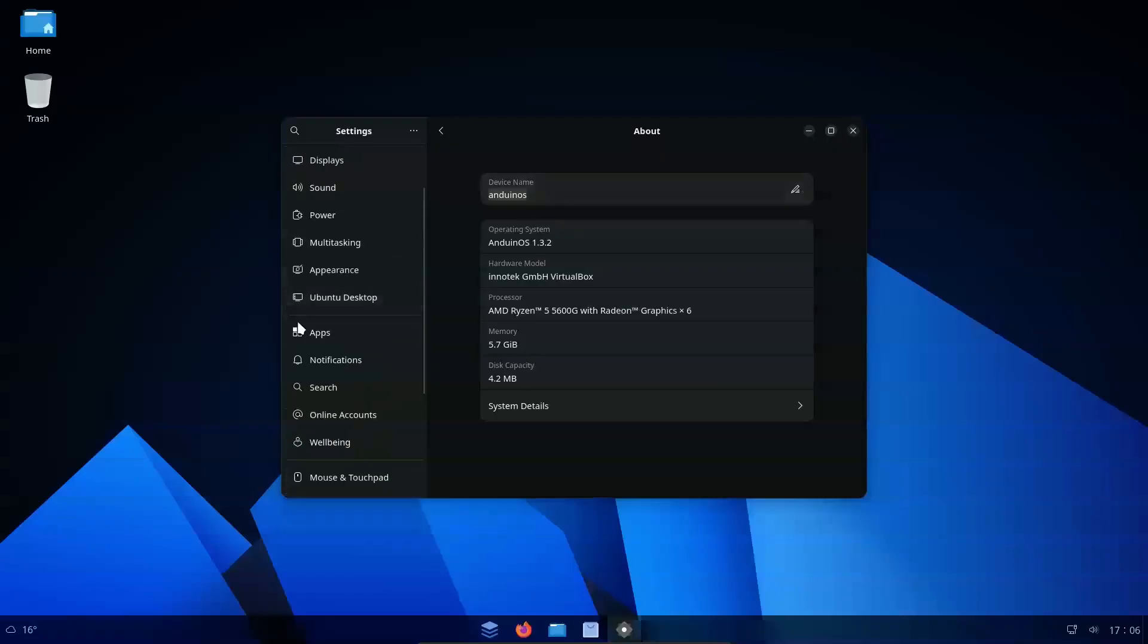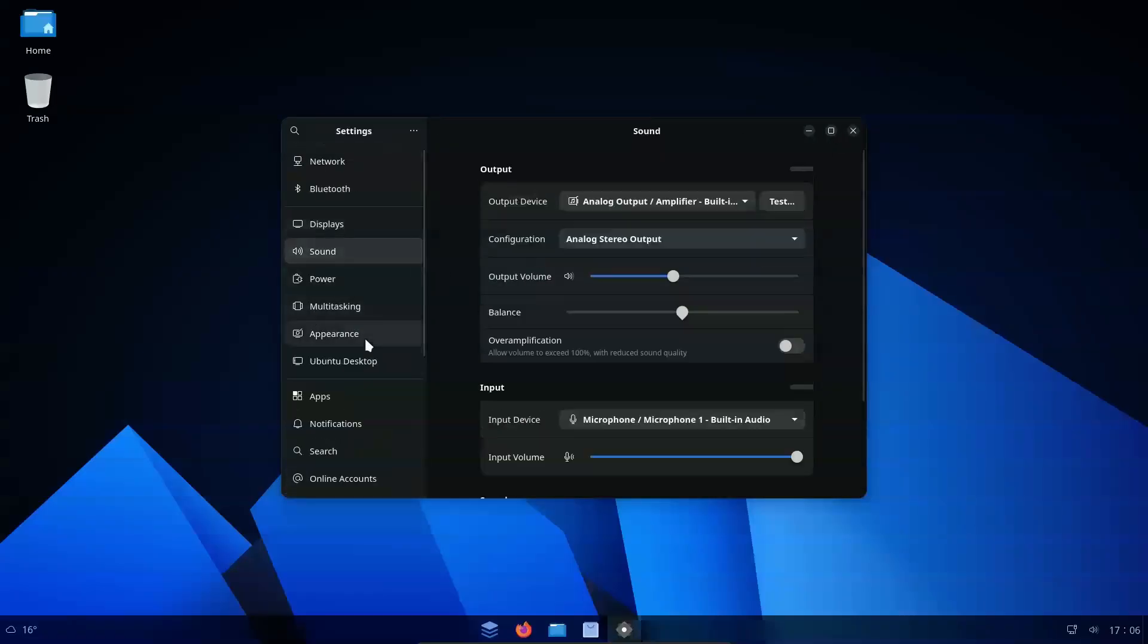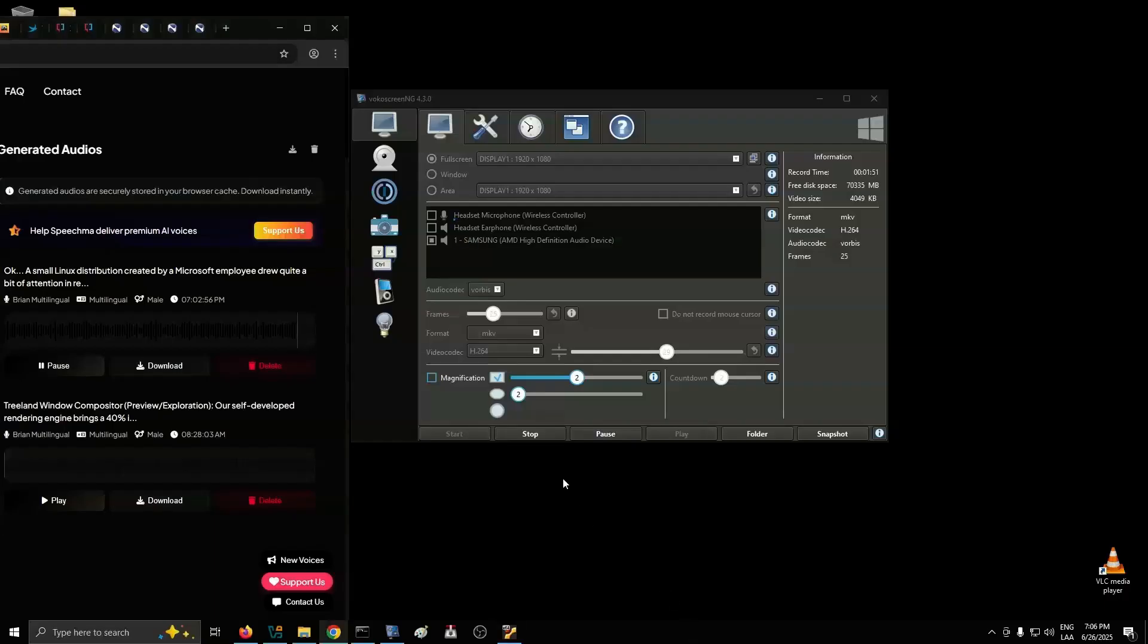Most parents, when it's time to buy their child a computer, default to the mainstream options, a Mac or a PC. Now, there is nothing fundamentally wrong with these options, as both are very capable operating systems that can get the job done.